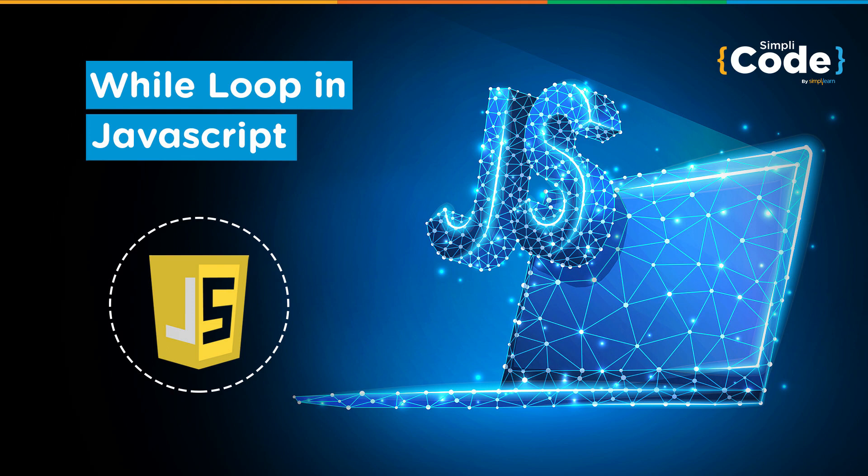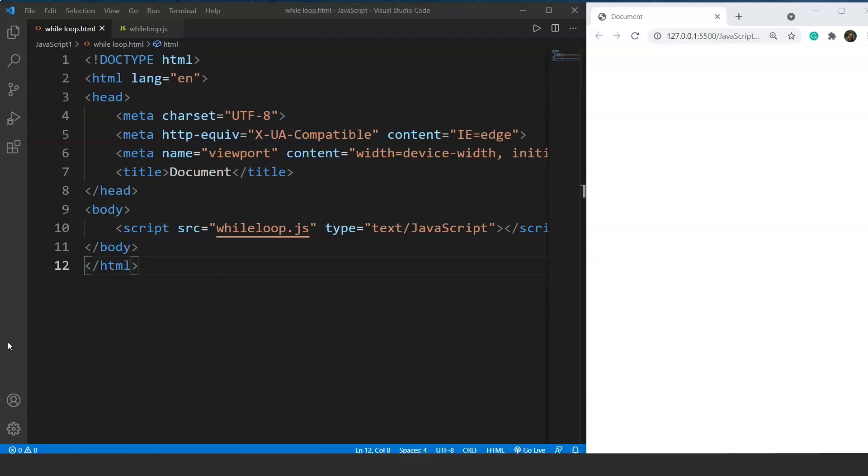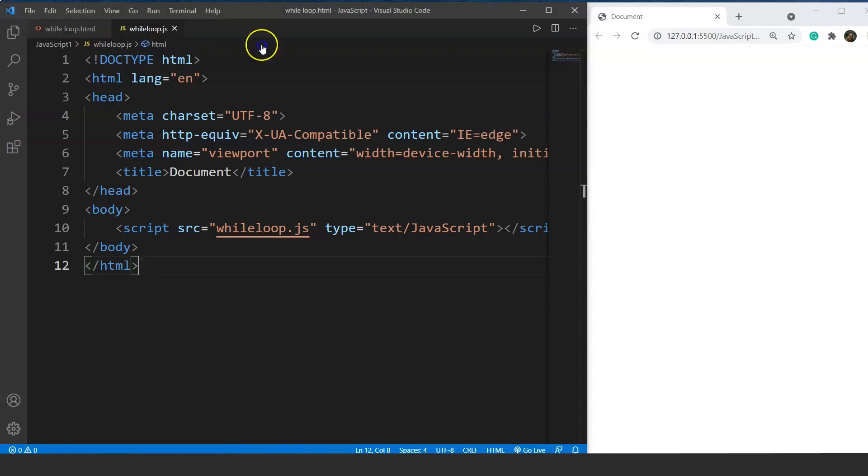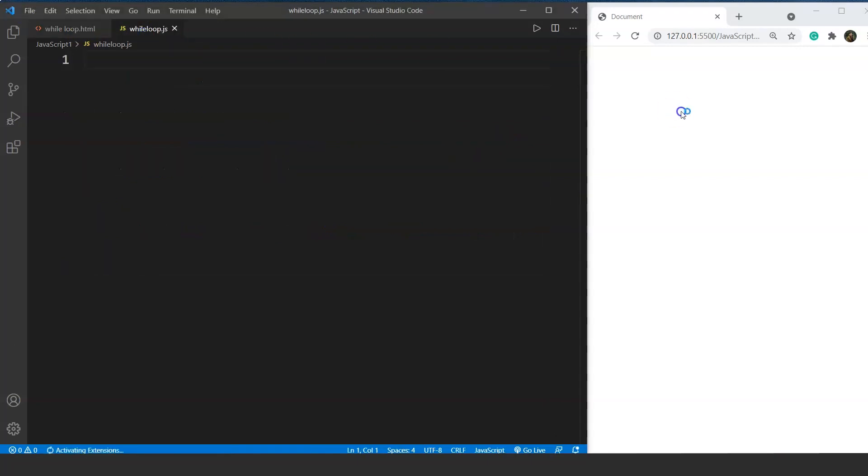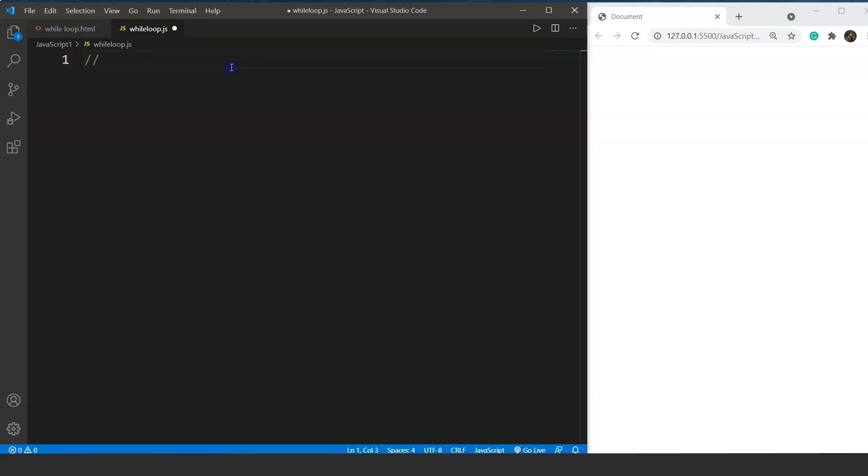So let's start with the program. In this program we will print odd numbers up to a specific number. Let's say we want to print all the odd numbers up to 50. We came across the same program in the previous video as well, but this time we will use the while loop instead of for loop.